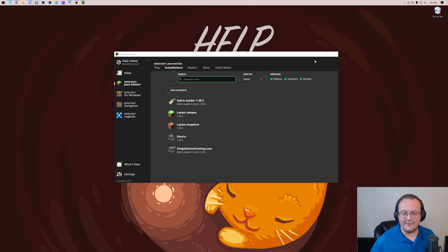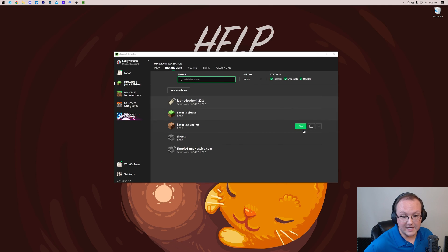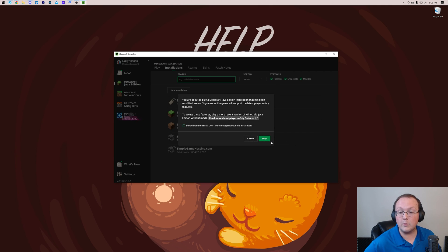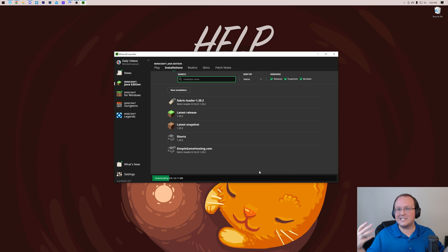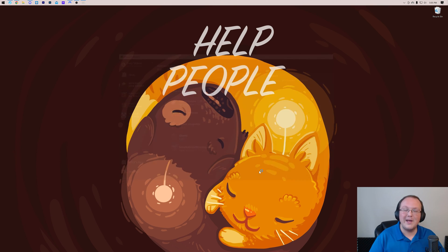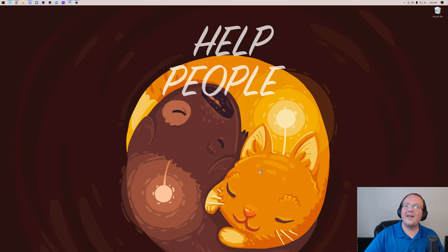And now we can play Minecraft. We either want to use that Fabric Loader installation or the simplegamehosting.com one we created. It doesn't matter which, but now you can open up Minecraft and now Essential is installed. So there we go. That's now set up.